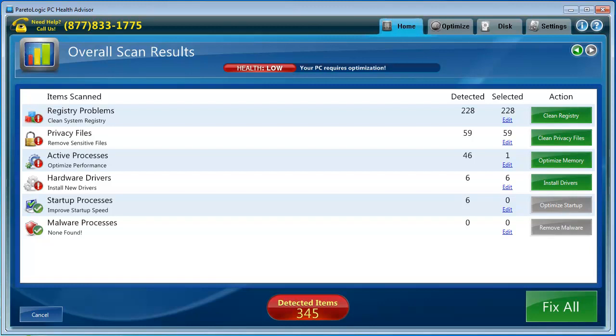Active processes where you can optimize memory. Hardware drivers is telling me to install new drivers, so I must have six drivers that are outdated on my computer and I can install those. That is a really neat feature. I don't have that on any other tools that I have as of right now, so that's going to come in handy. Startup processes and malware. I don't have any malware. I've got several tools on my computer to make sure I don't have any malware, so I'm glad that I didn't find any either.